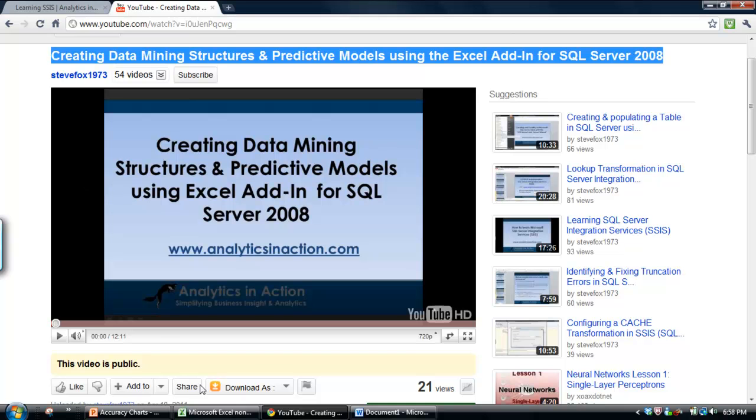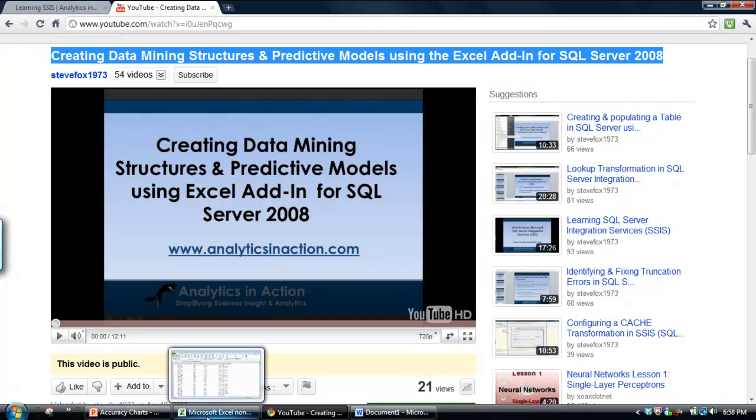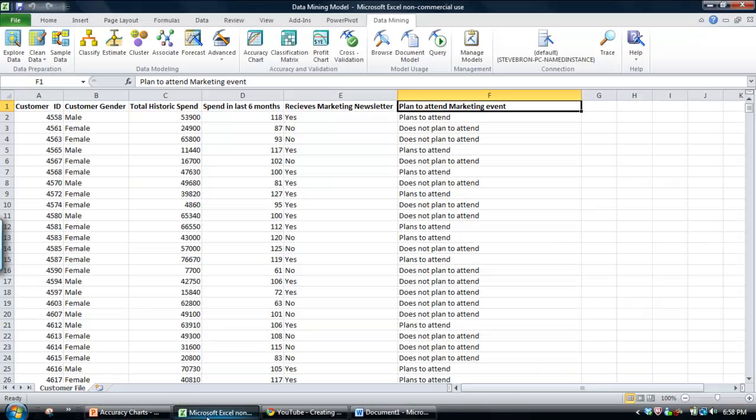So essentially what we're going to do today is evaluate the two data mining models, the decision tree and the neural network that we created in that last demo.